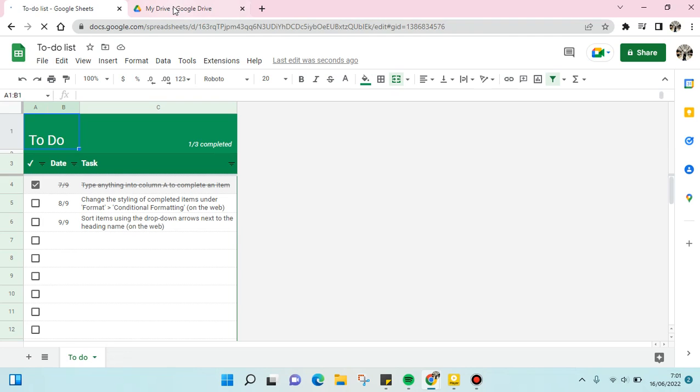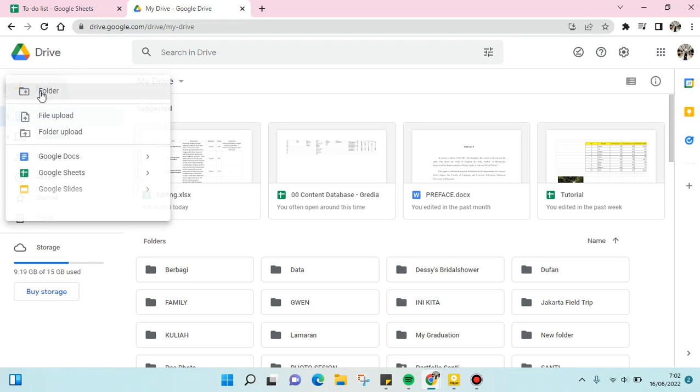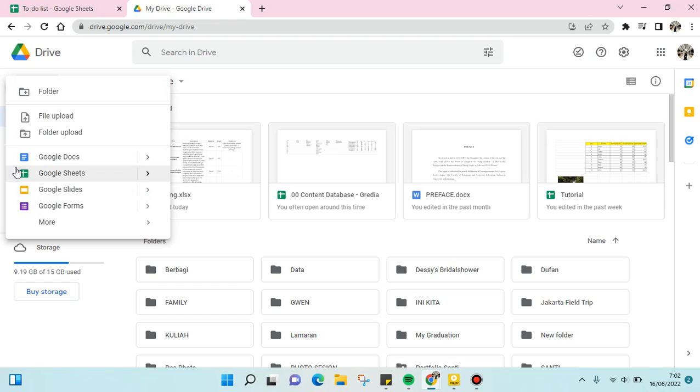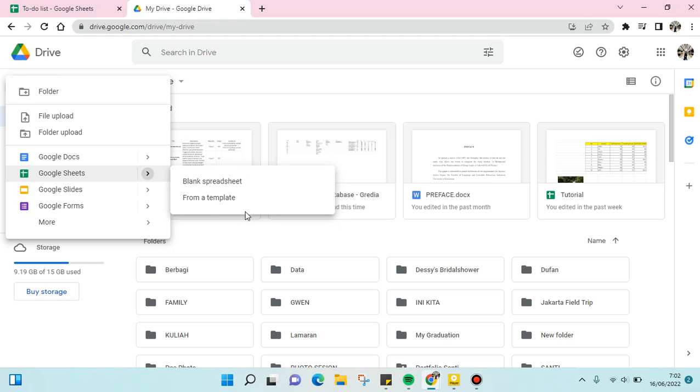And then the second option is when you open your Google Drive and you want to create a new spreadsheet - just click on 'New' here and then choose Google Sheets. And then as before, you can choose blank spreadsheet or from a template. Just click on one of them and then the spreadsheet will be created.